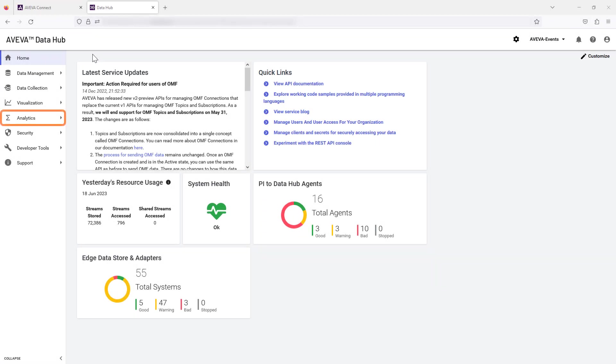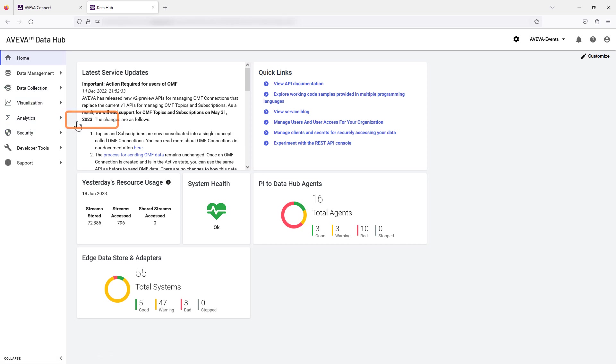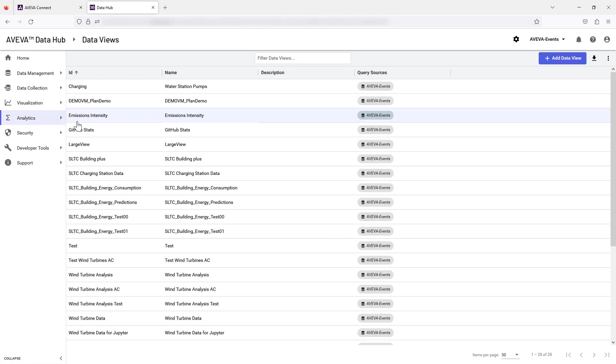To create a new data view, select Analytics then Data Views from the side menu. Select the Add Data View button to proceed.